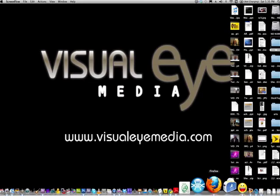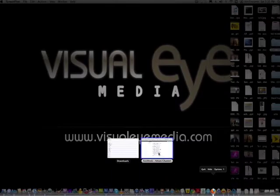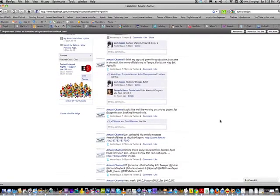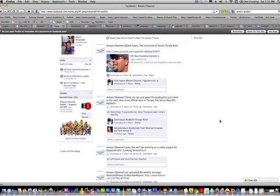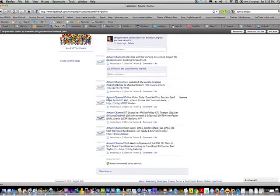People always ask me, are you always on Facebook, are you always on Twitter? Well, I'm on a lot but not all the time. Let's open up my Facebook. In the lower half of my Facebook wall you can see tweets from my Twitter feed, because I have an application that links my Twitter to my Facebook.